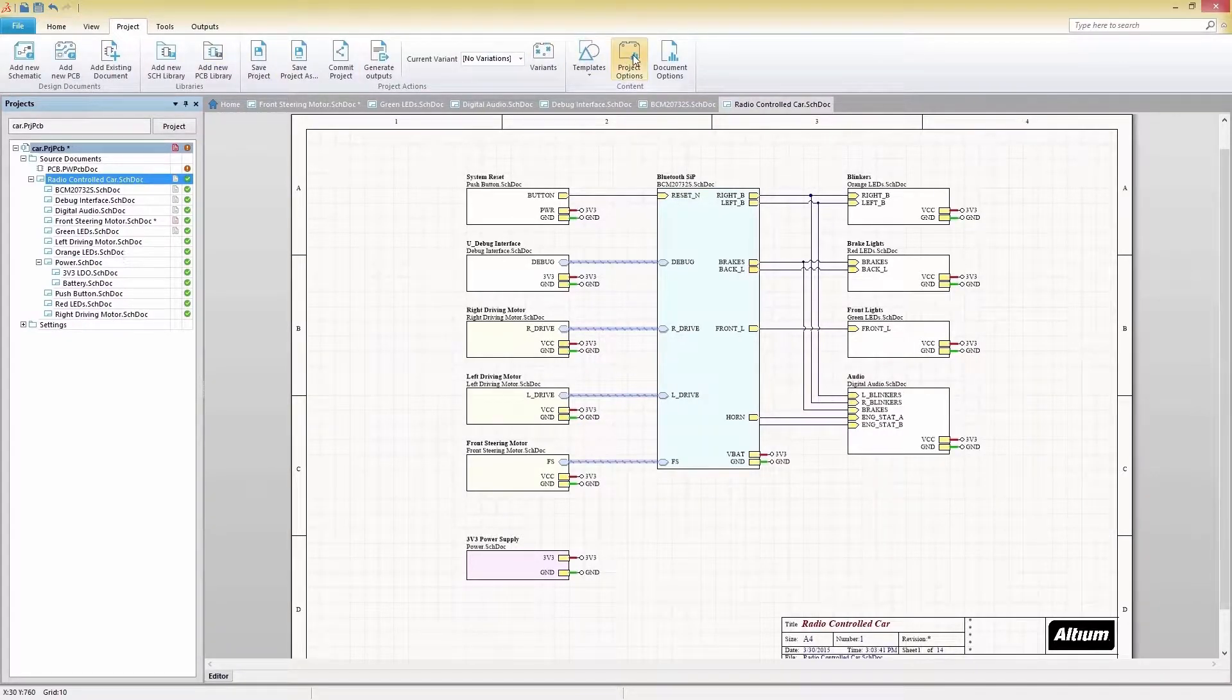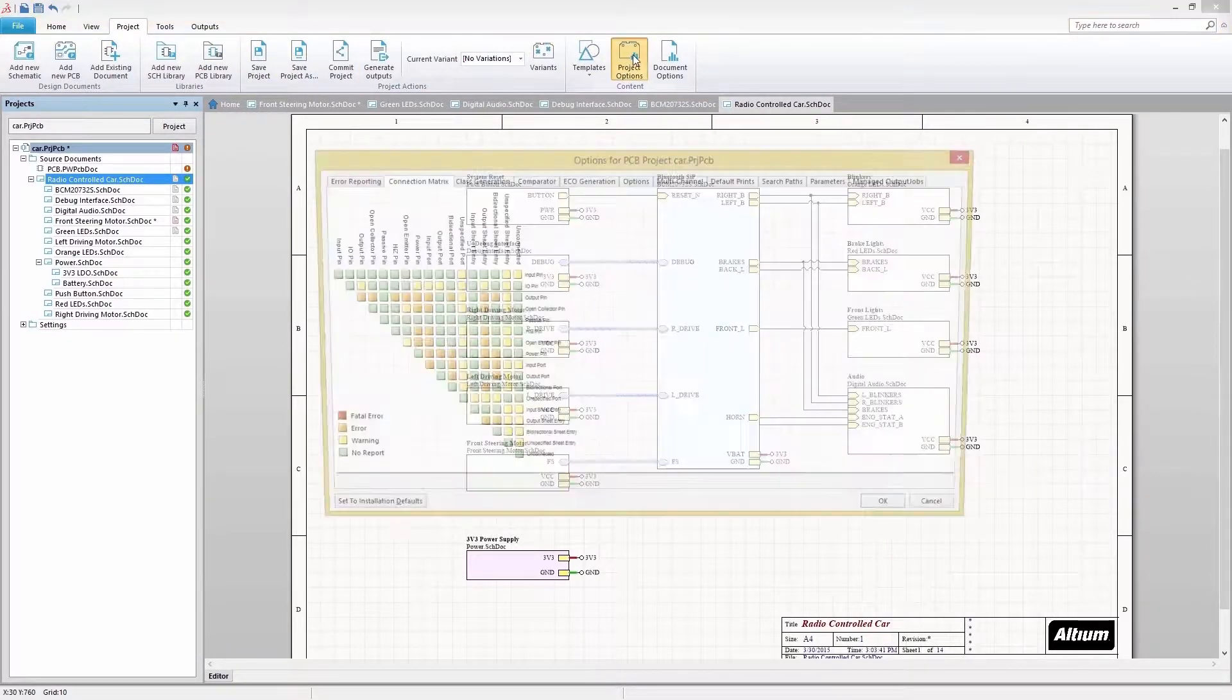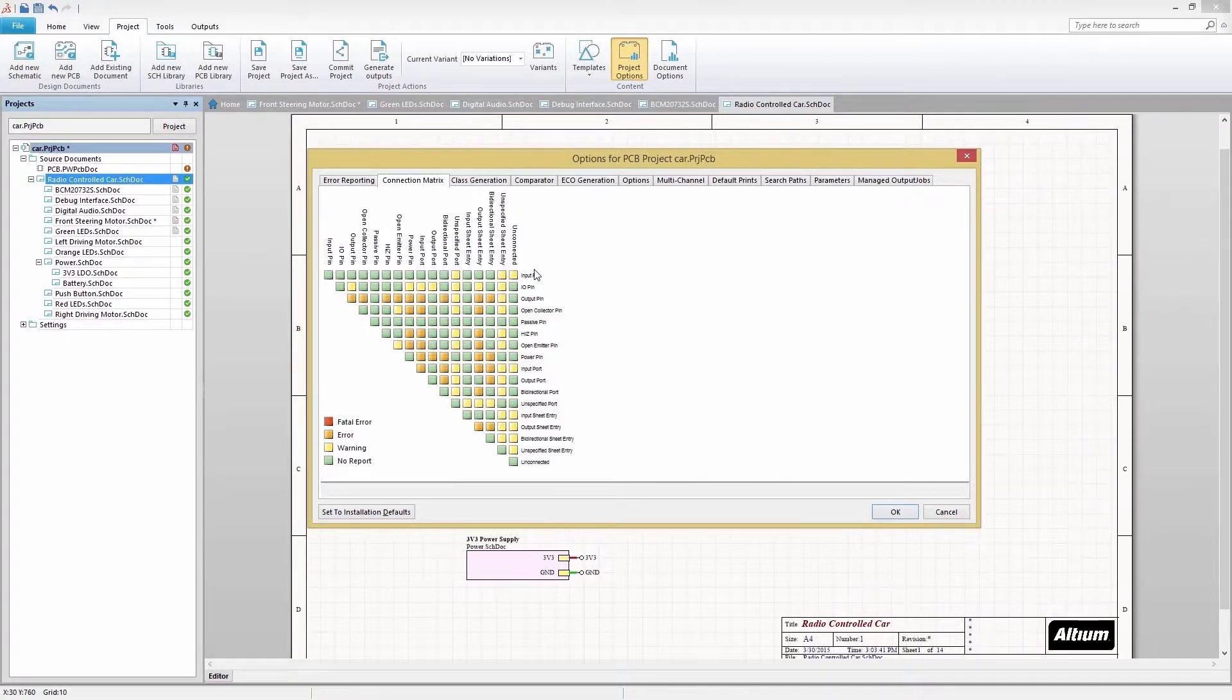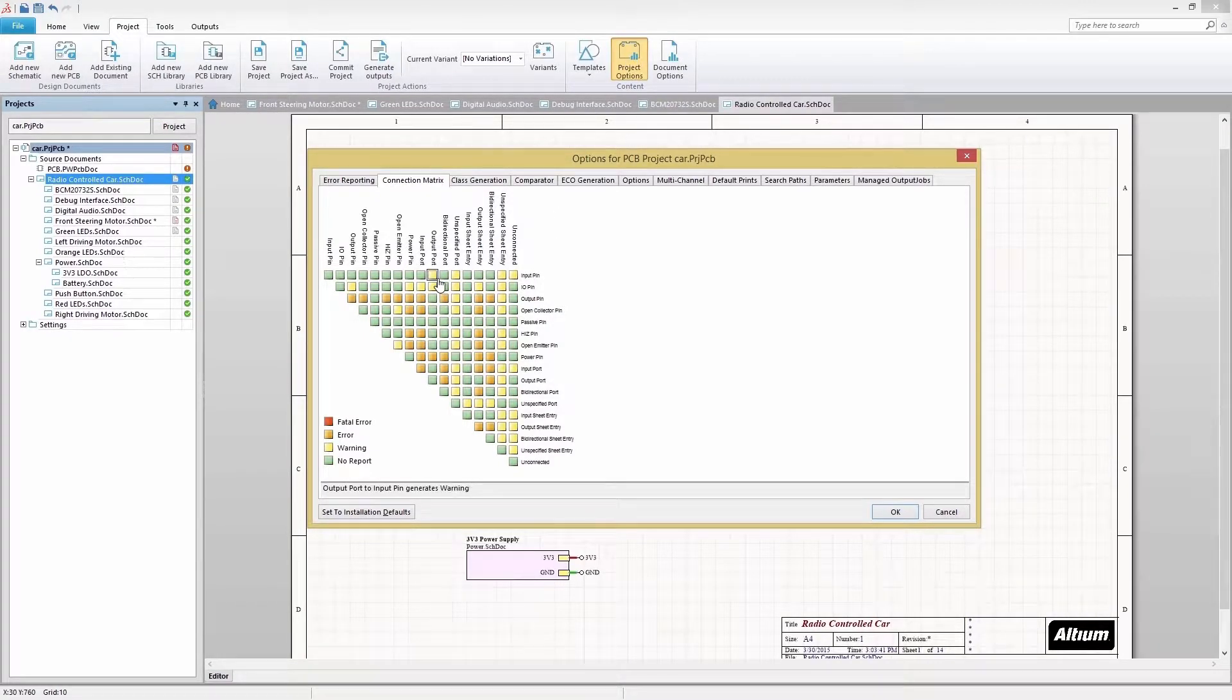Your schematics are logically and physically organized in a way that lets you design smarter and faster with less headaches. A detailed and customizable electrical rule check system in SOLIDWORKS PCB keeps your schematics error-free during your design process.